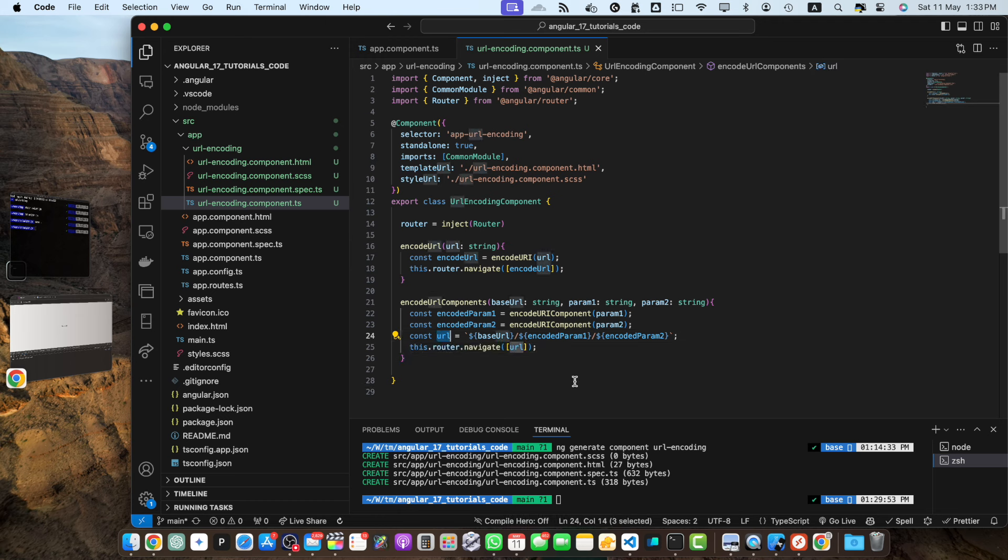So here the encodeUrlComponent function encodes a single component of url such as a query parameter. It replaces more characters than encodeUrl including characters like equal, percentage and plus.